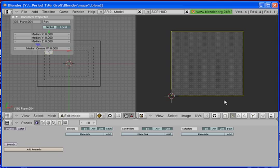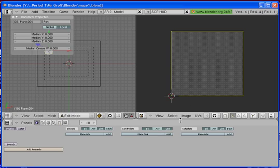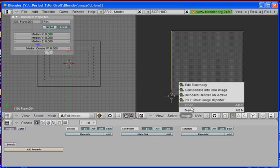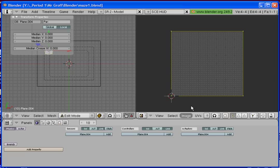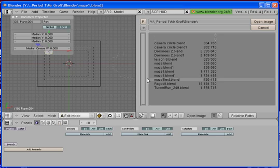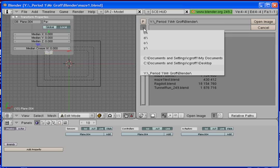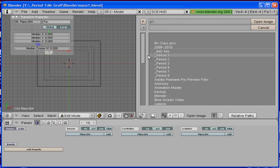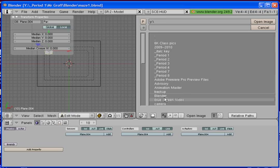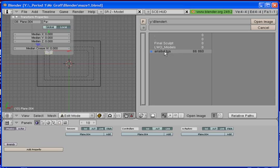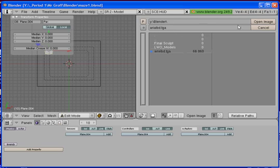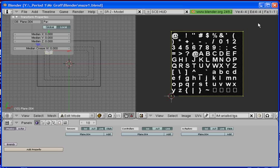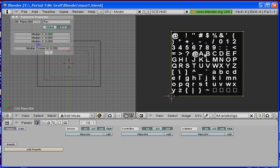What we're going to do next is we're going to be applying an image to our plane, a text image. So you're going to go to image and go to open. And I have an image saved for y'all on the 506 server. So you're going to go to the 506 and go to the blender folder. And select the one that says arialpd.tga and we're going to do open image. And if you guys aren't in my class basically if you just google that file it will come up and that's how I got it.